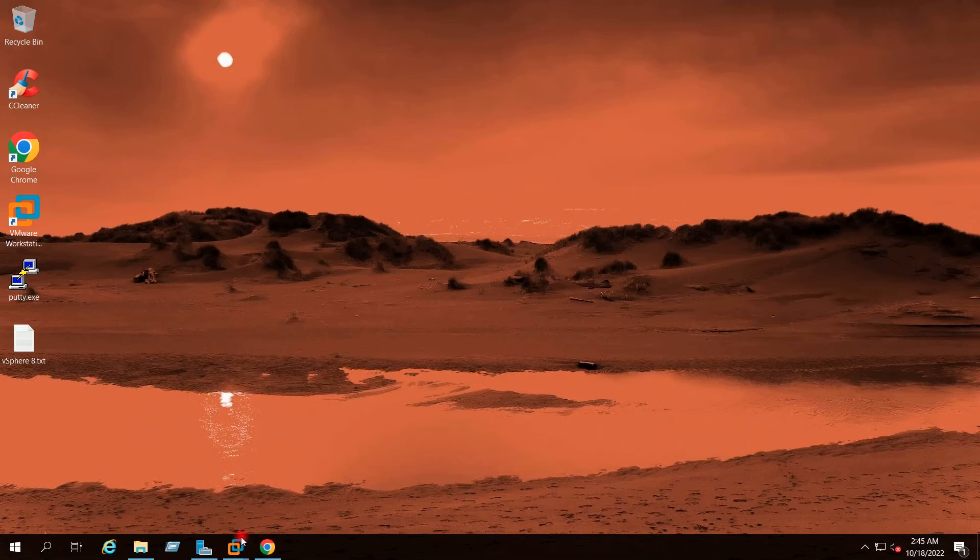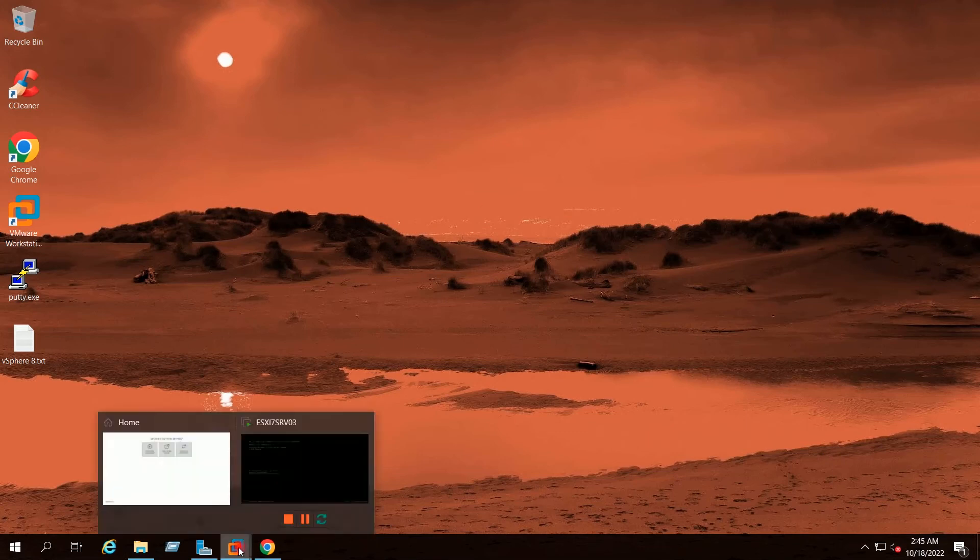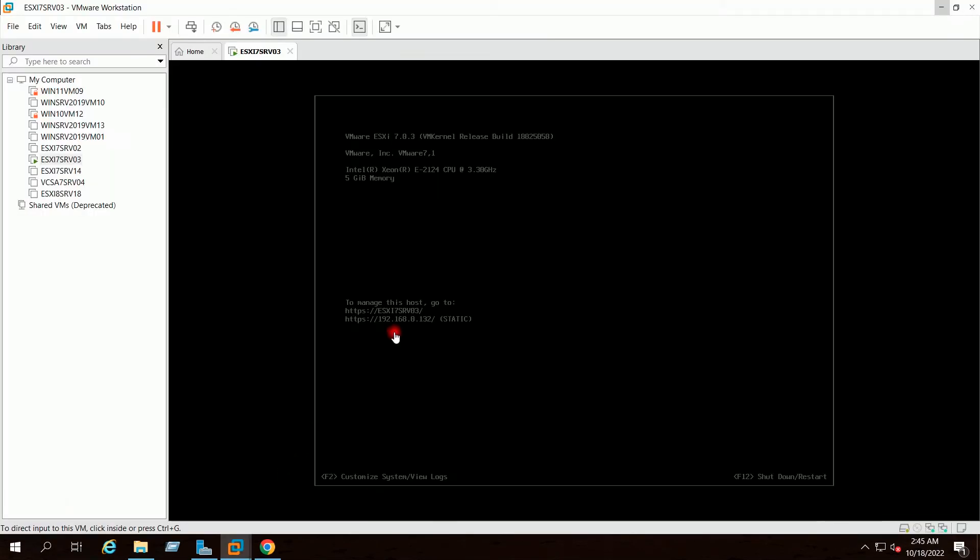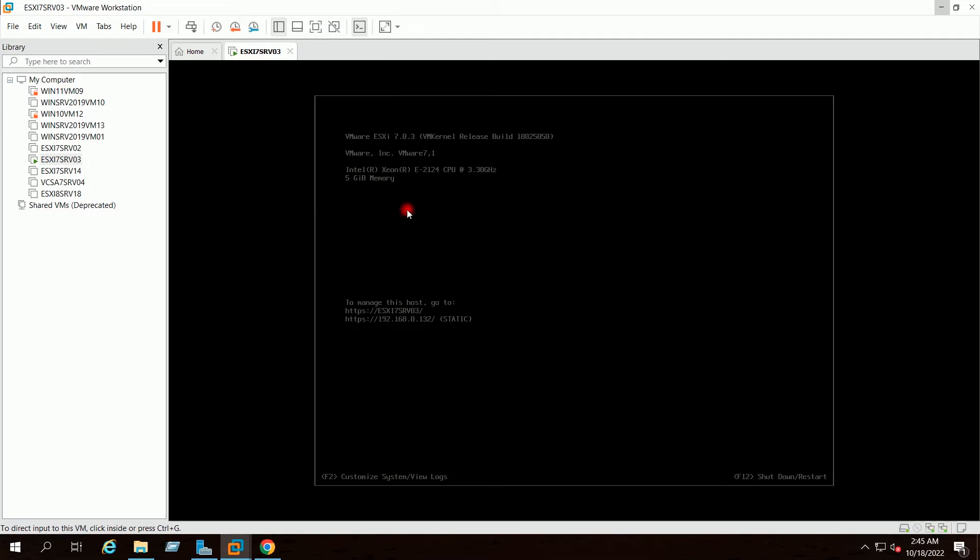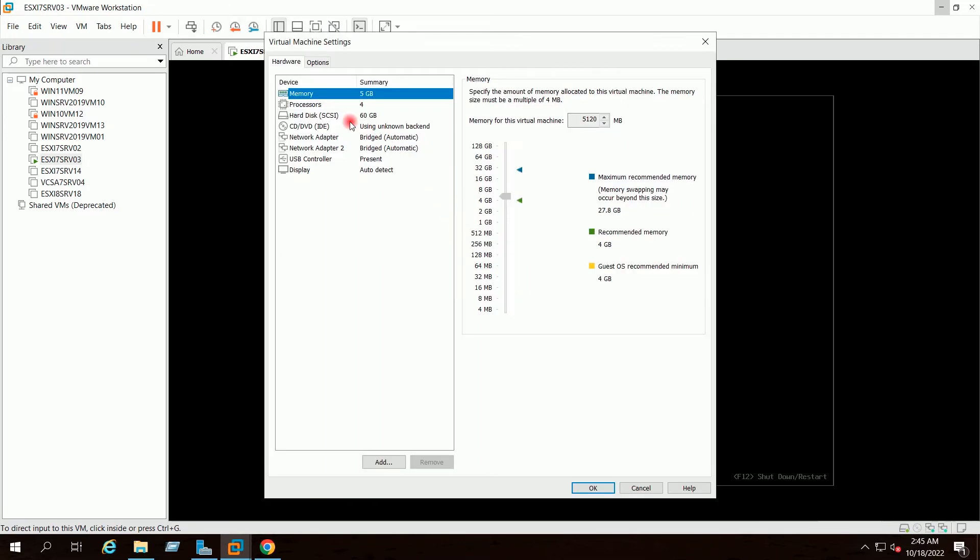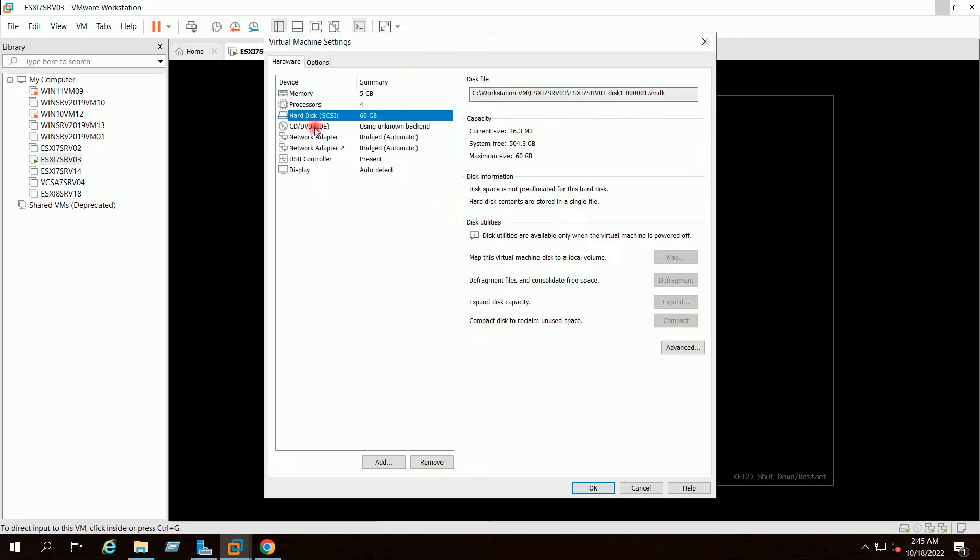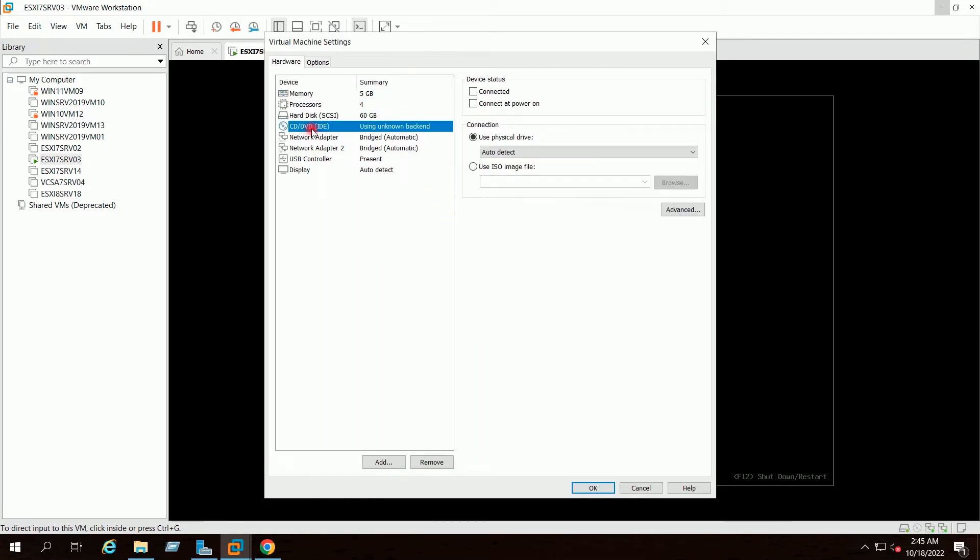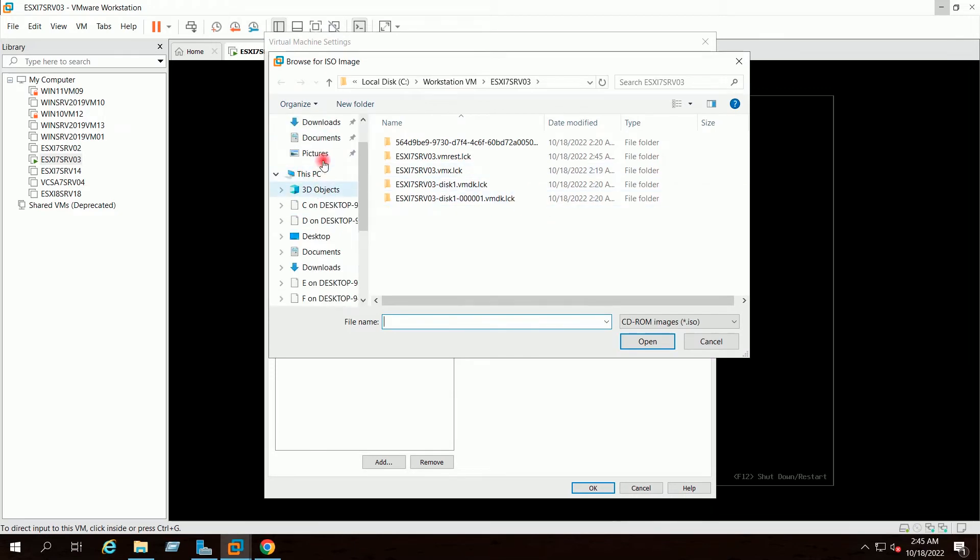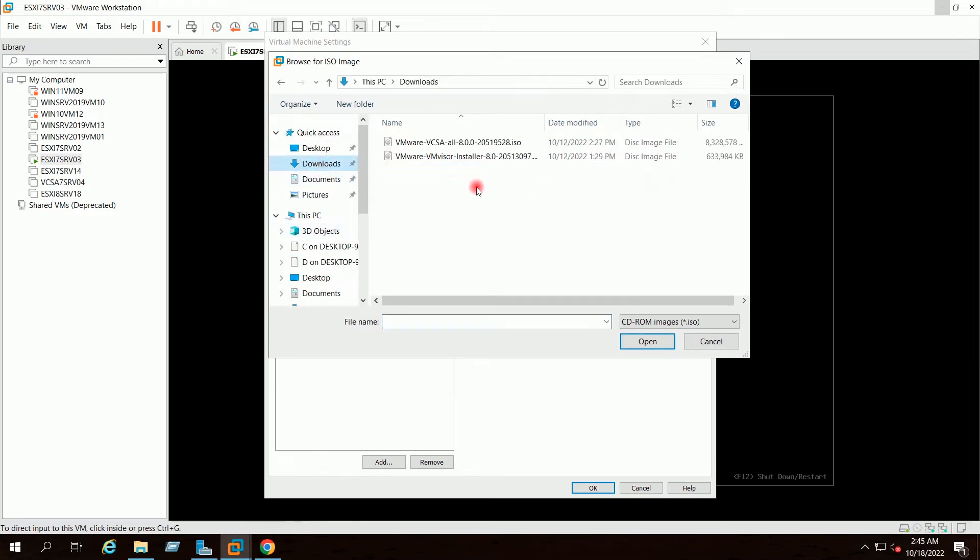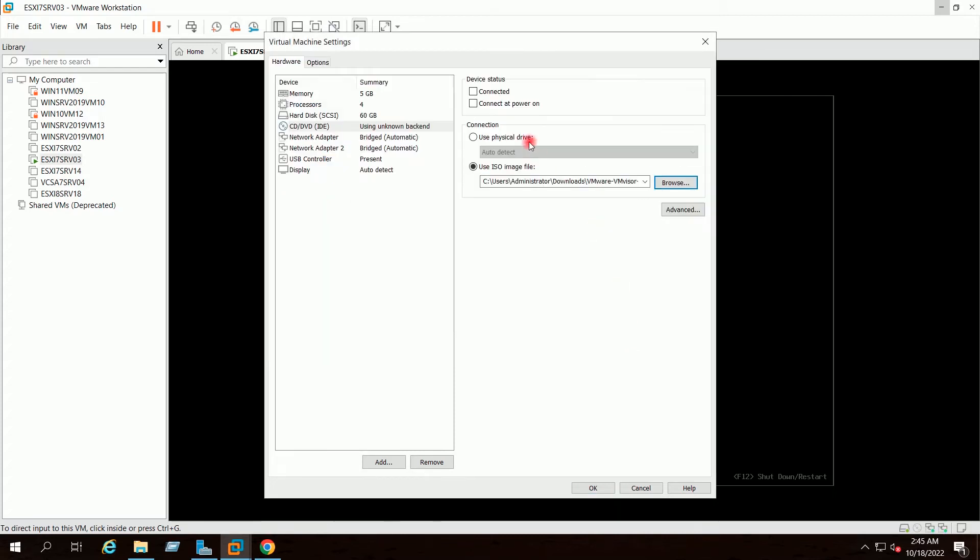I have to now connect the ISO to my ESXi host. So my ESXi7 host is running on VMware Workstation. So I will go to settings, CD-DVD and I will browse and select the downloaded Windows 8 ISO. Sorry, ESXi8 ISO. So I will click here connect. OK.